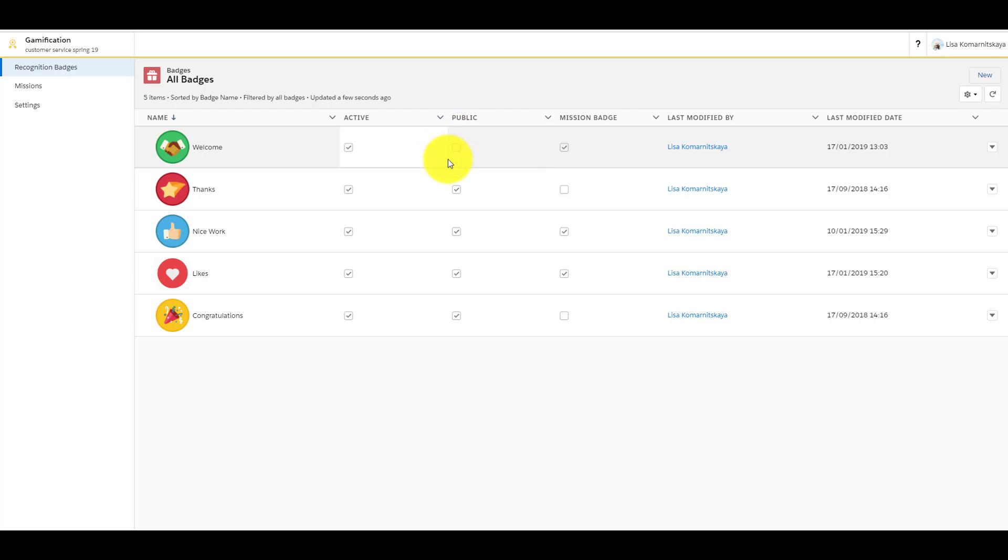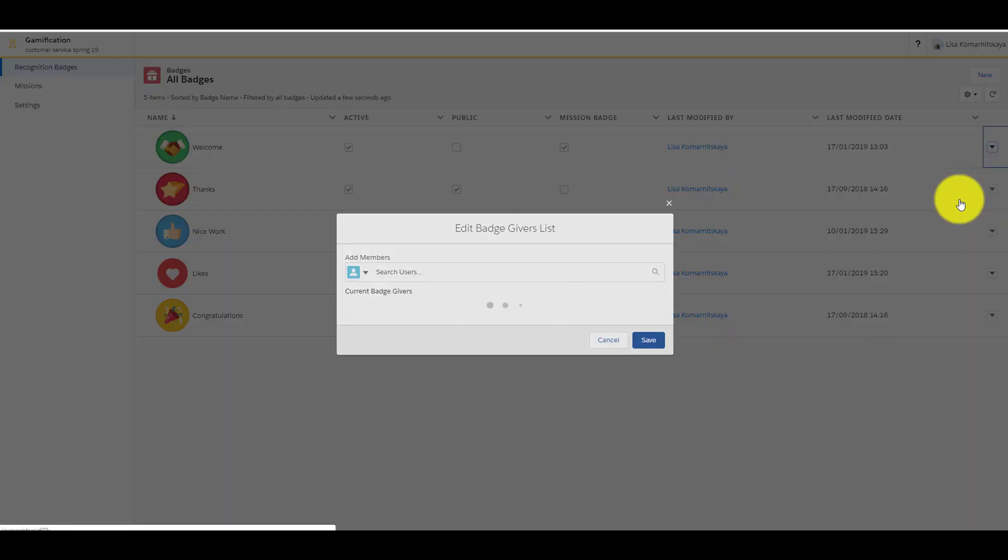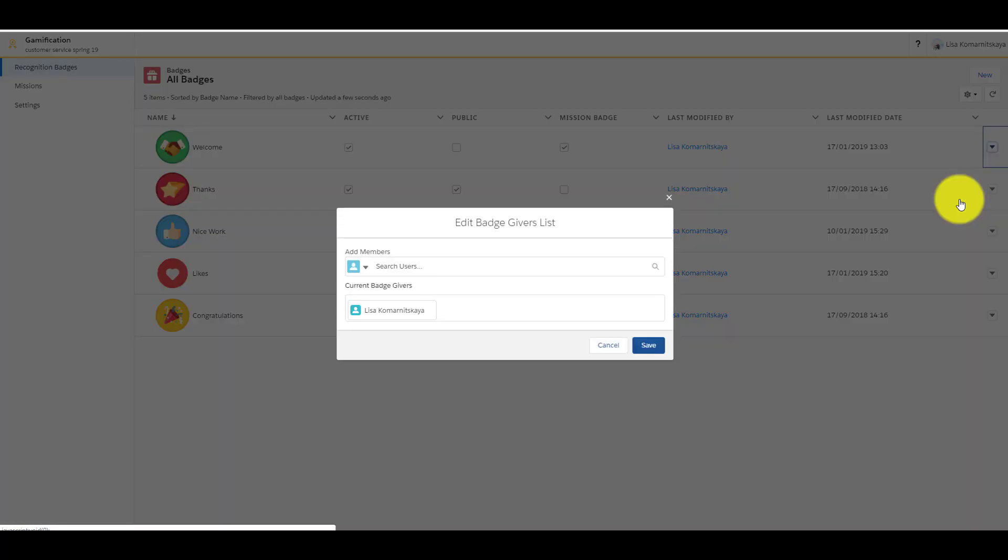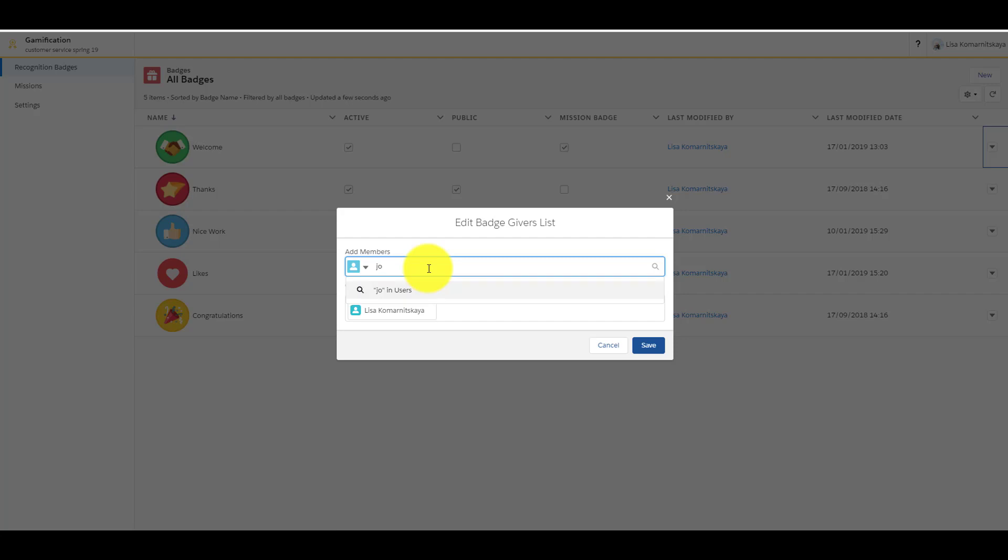If public chat box is disabled, you can manage page givers. For example, add only community managers.